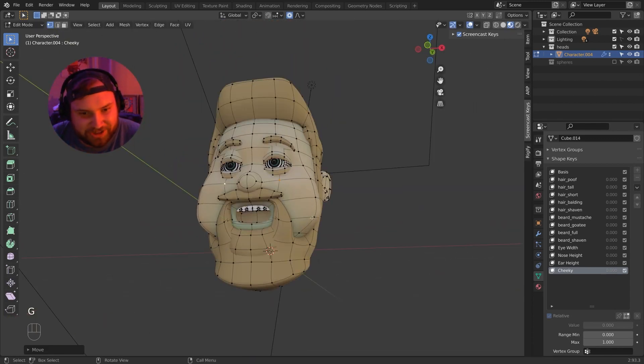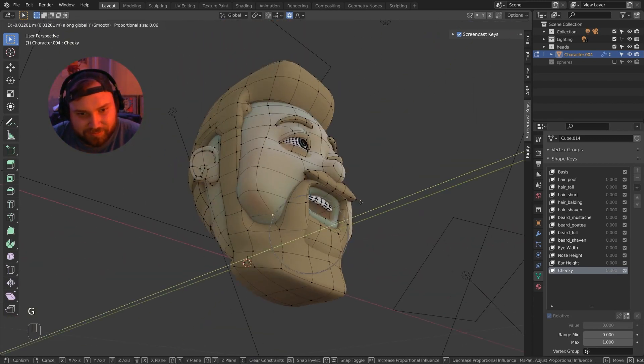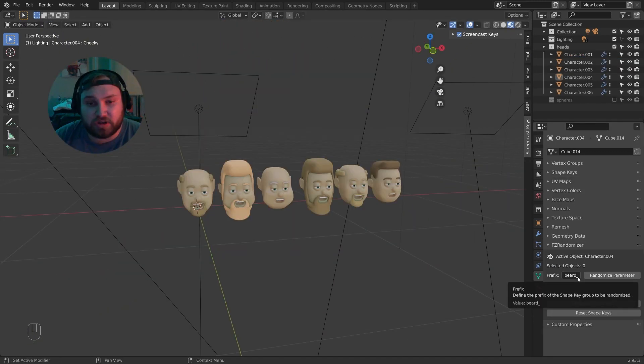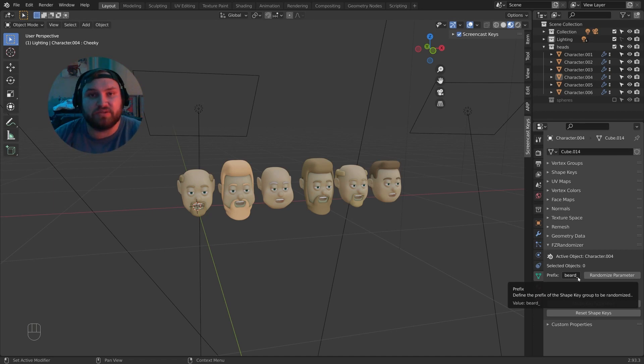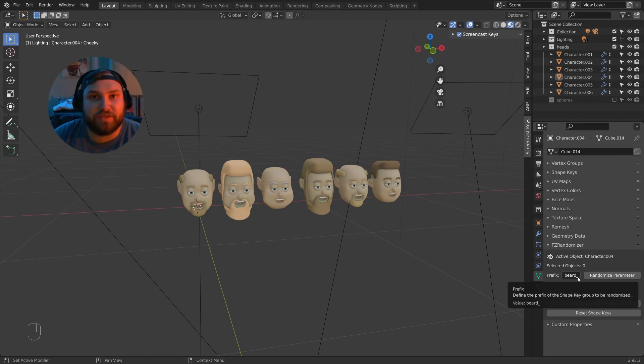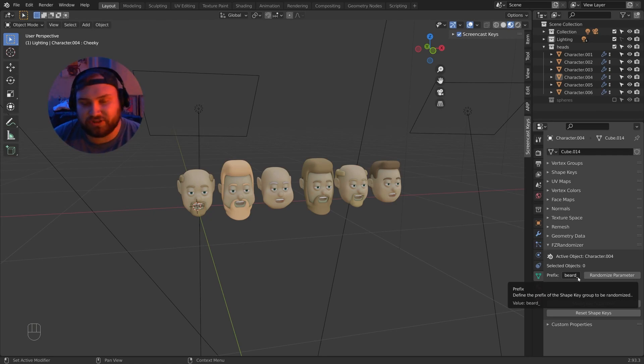But the cool thing about this tool is that it works great for characters, but it can be used for any object, not just characters. Anything you can think that would need variation, you can do.